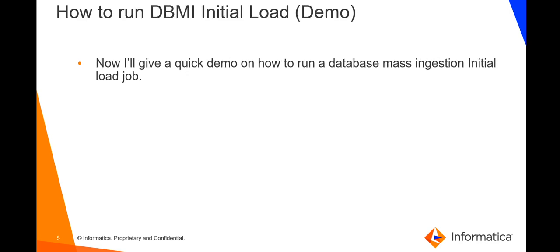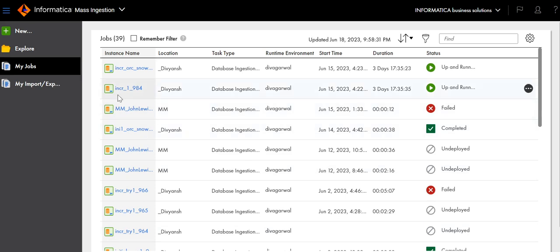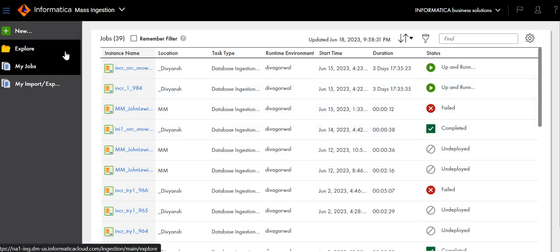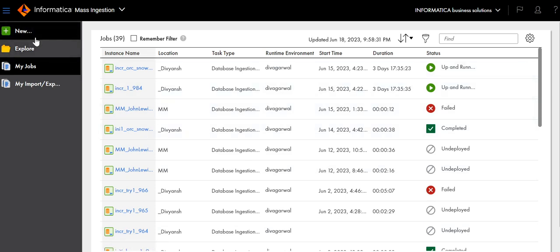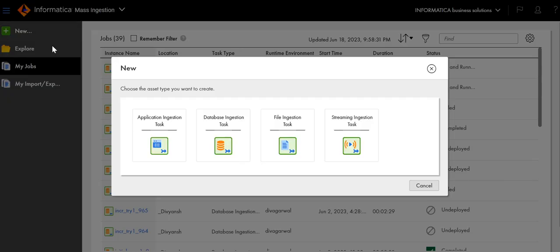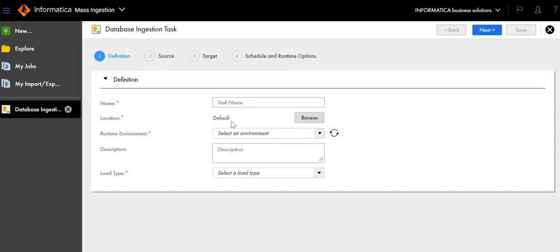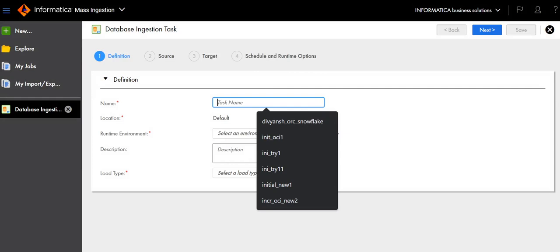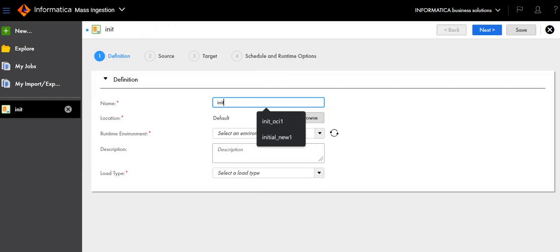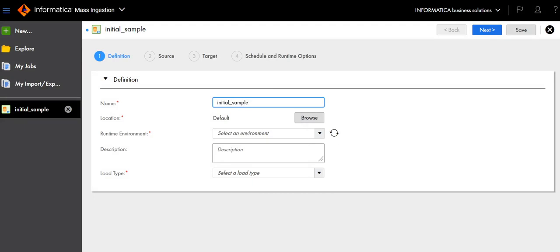I will now give a quick demo of how to run a database mass ingestion initial load job. In the Mass Ingestion ISCS browser, click on New from the left-hand panel, then click on Database Ingestion Task, and enter the task name — for example, "initial sample".